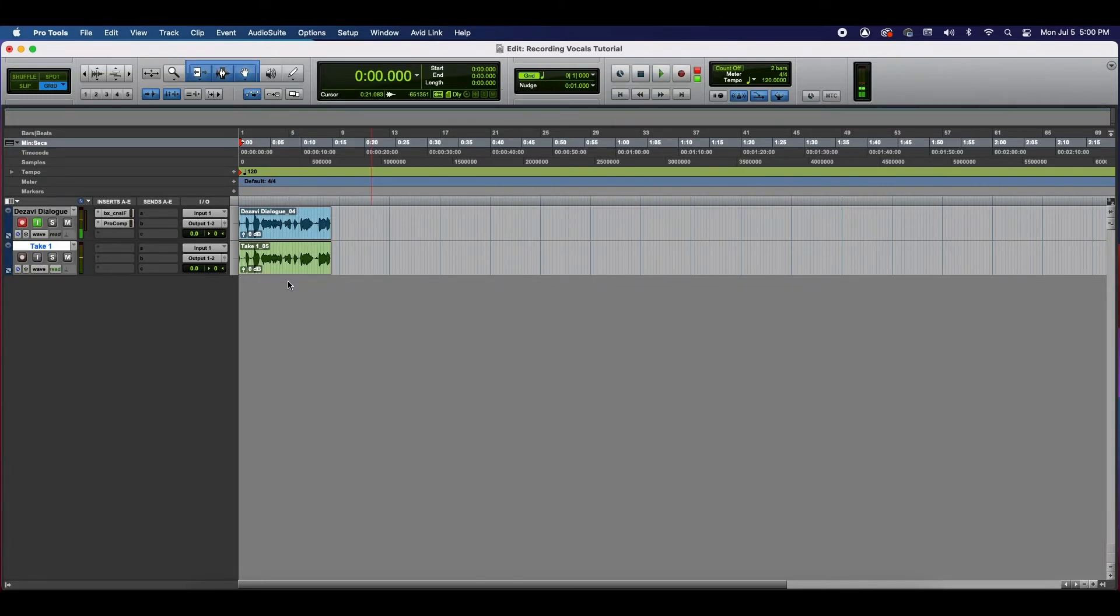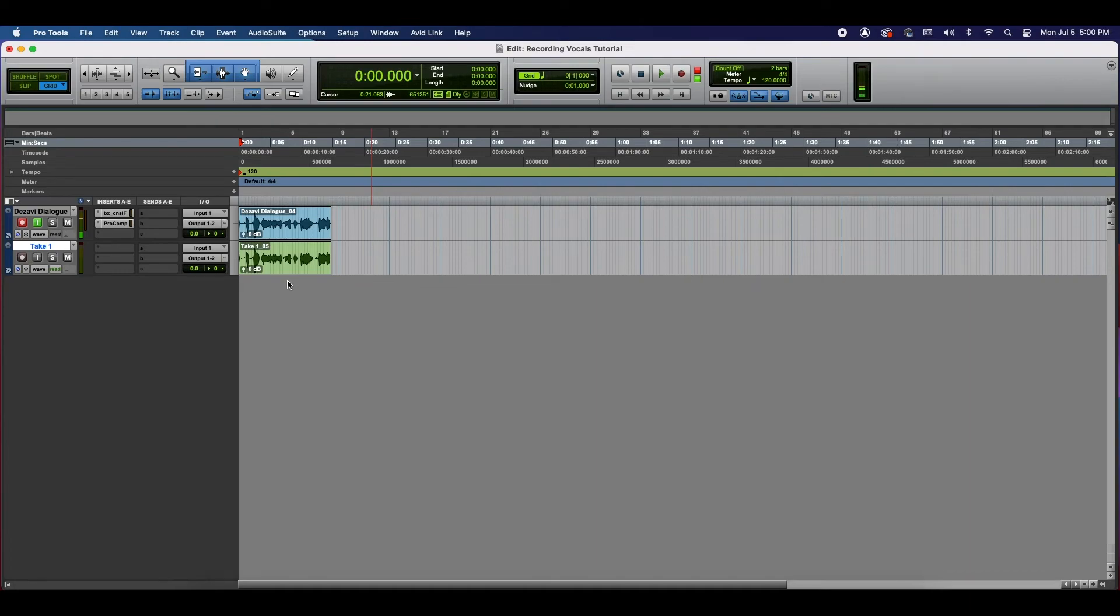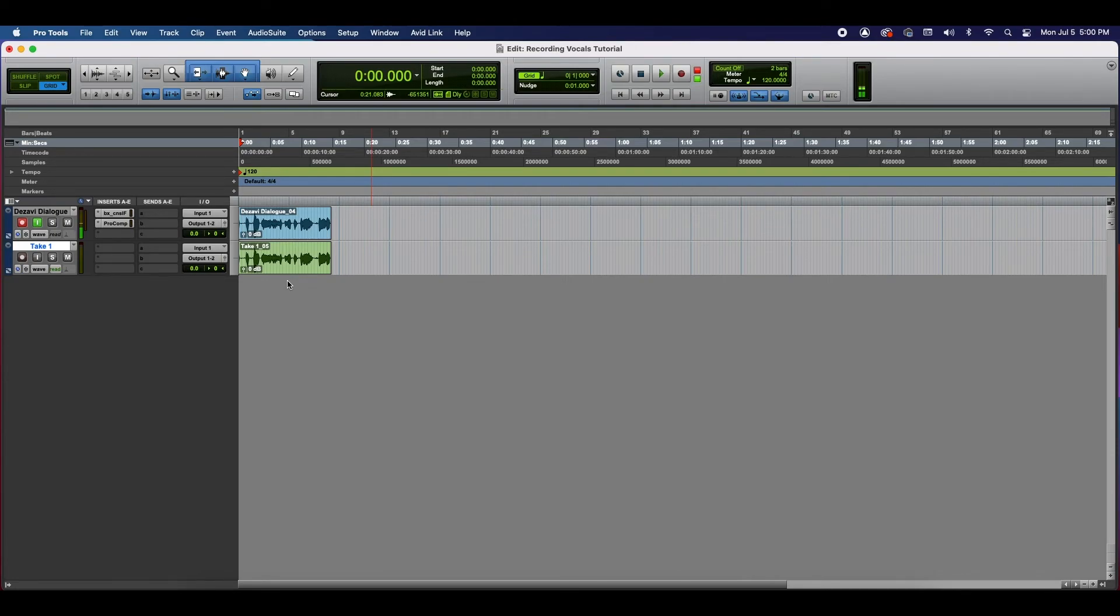Alright. So that is how you record vocals using Pro Tools. In later videos, I'm going to show you how to record virtual instruments as well as actual instruments using a line. And if you're recording using a microphone and micing up an amp or something like that, then this is one of those processes you can still use for recording an instrument.